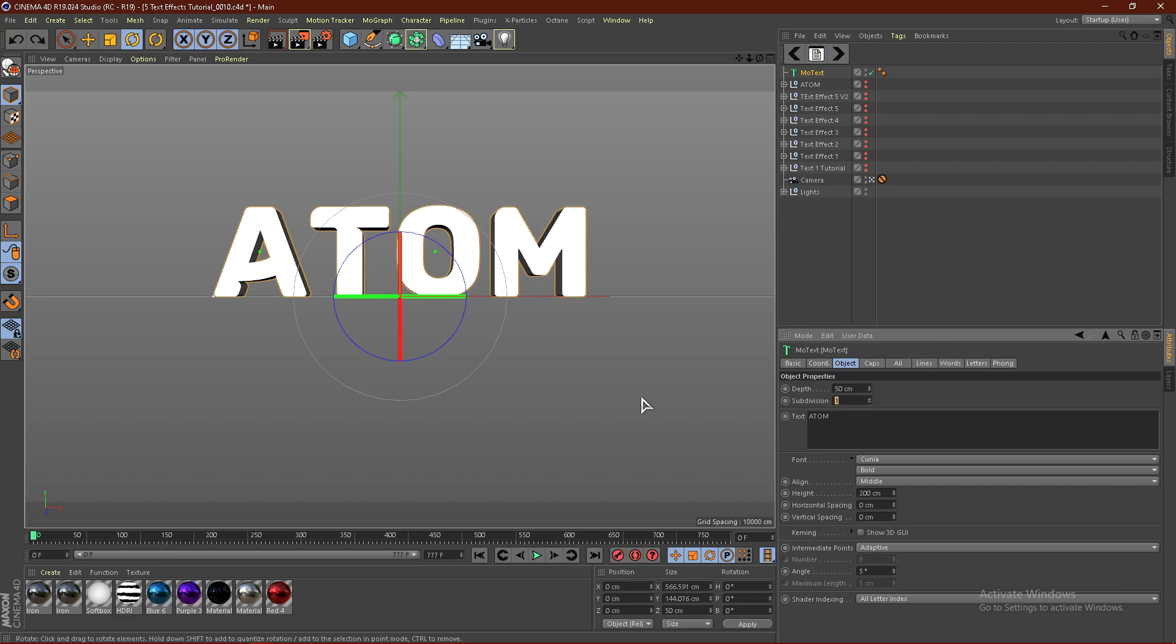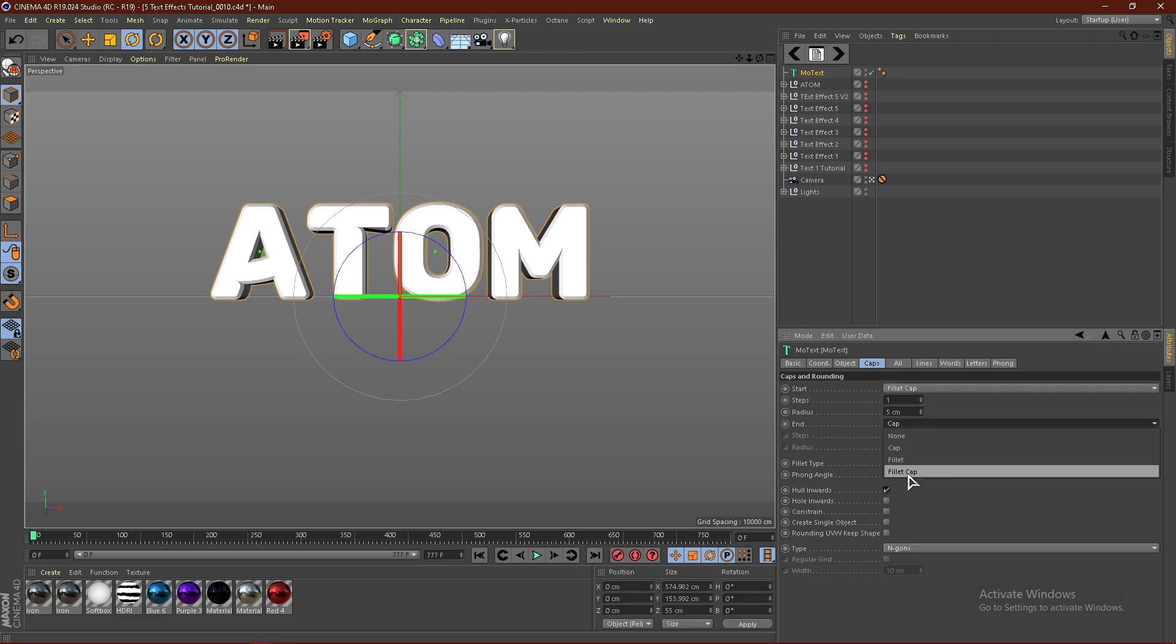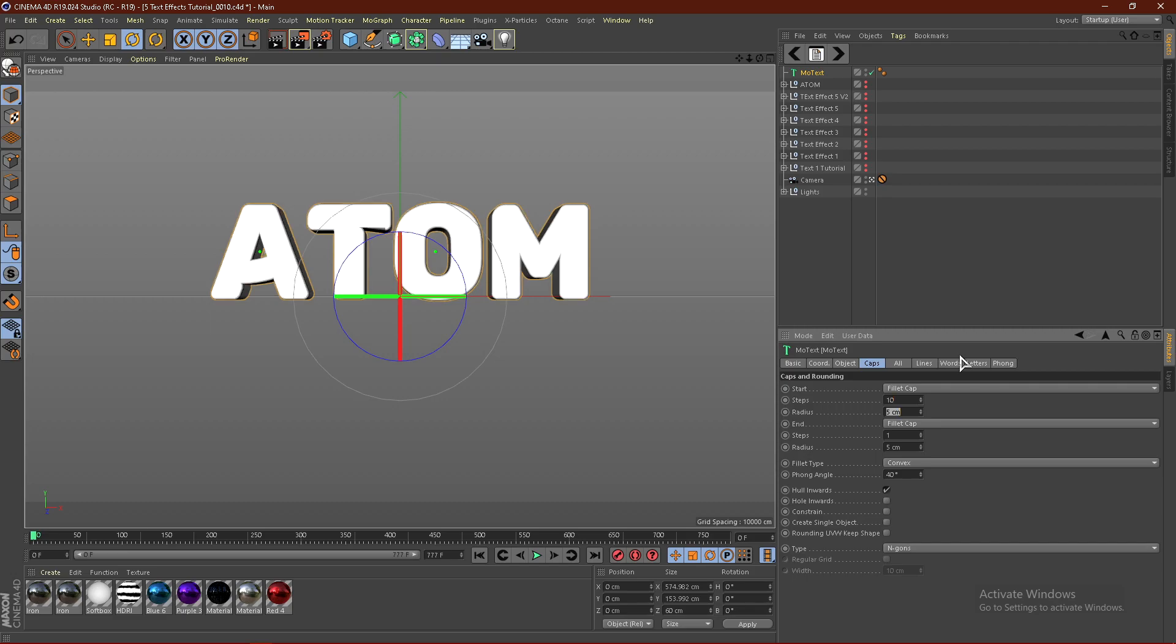I want to change my subdivision to 25. Then click Caps. Change the Start and End to Fill Cap, like this. Change the Steps to 10. Then change the Radius to 3 and Tab. Then click 10 and Tab 3 again.